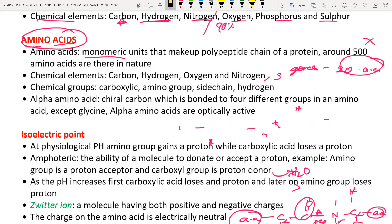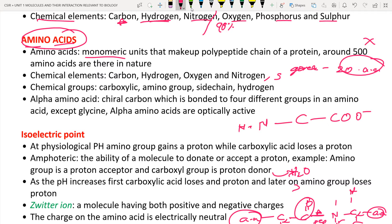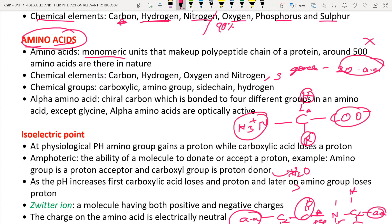This is why we call the central carbon the alpha carbon. Alpha carbon means a carbon bonded to four different chemical atoms or groups. In the general structure of an amino acid, the carbon is attached to the carboxyl group, the amino group, hydrogen, and the R group — all four are different. A carbon attached to four different groups is called an alpha carbon, or in chemistry, a chiral carbon.